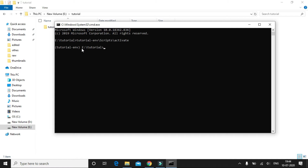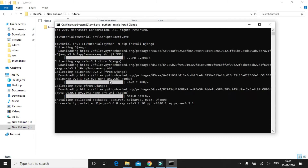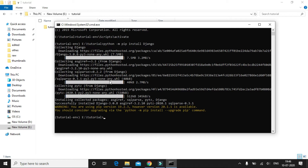To install Django, simply type: python -m pip install Django. This command will install the latest version of Django. If you want a specific version you could mention that. I'm going to install the latest version, so I'll just enter this command. The installation is now complete.